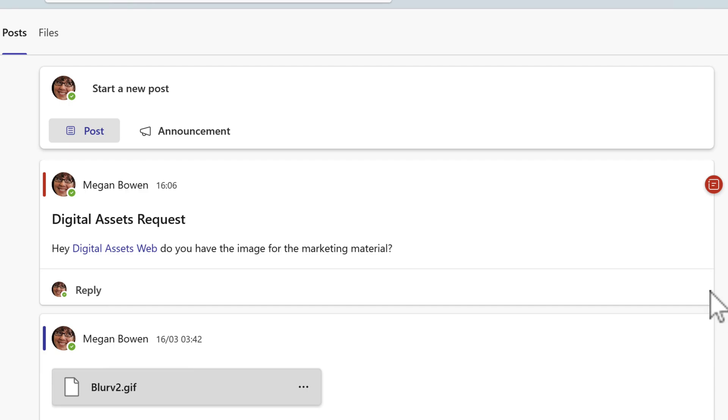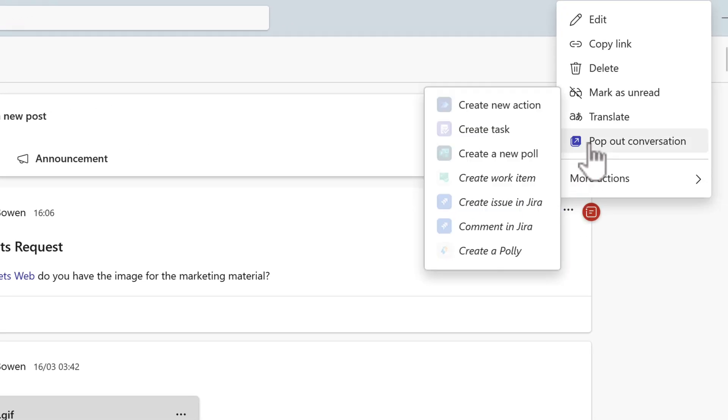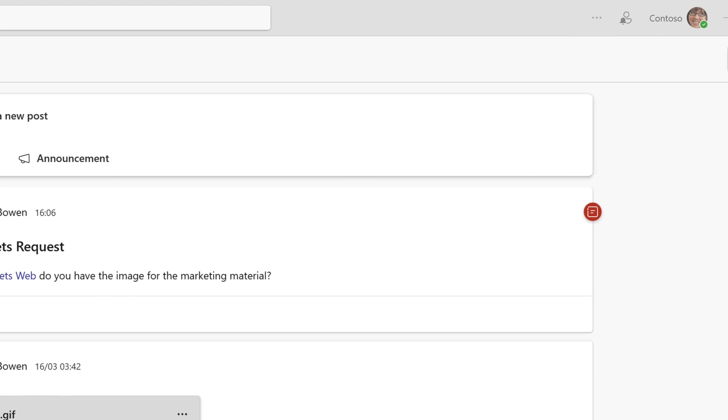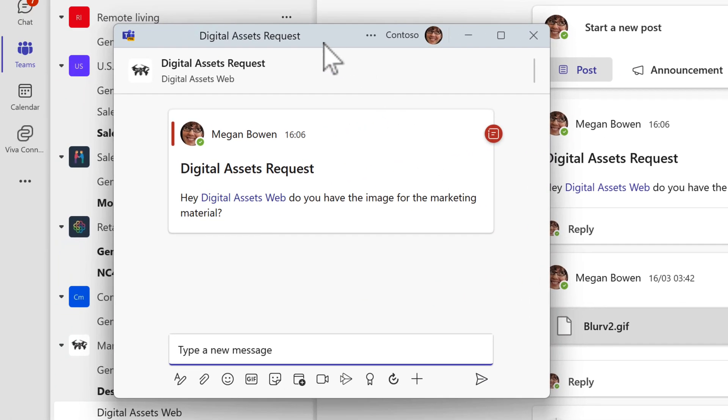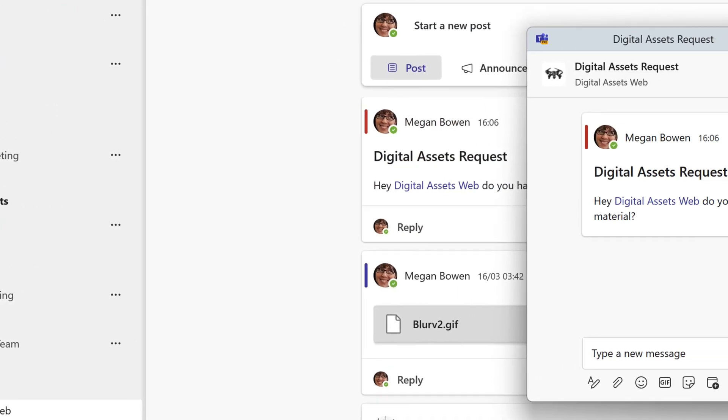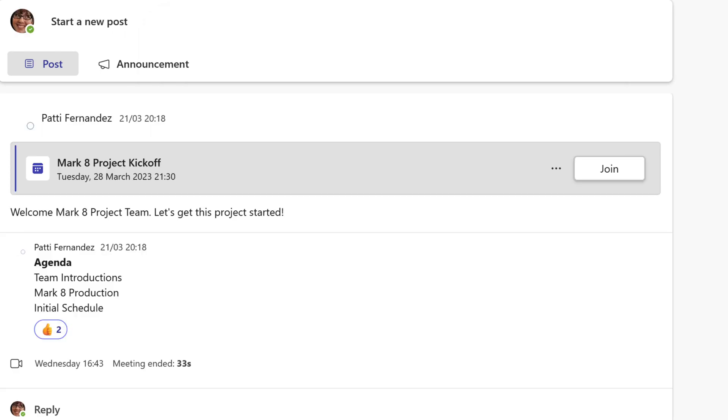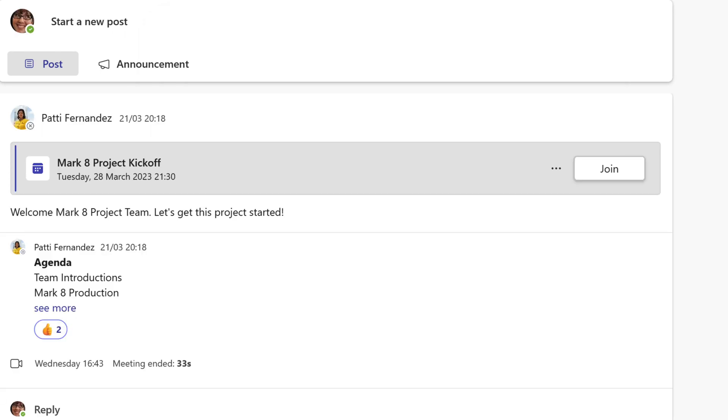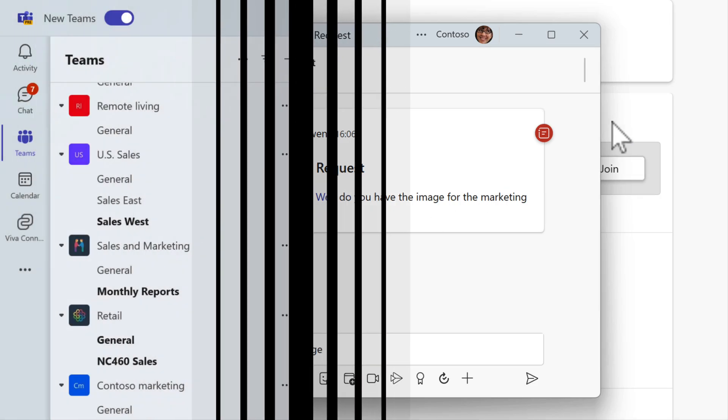We now have the ability to click on the three-dot menu and we can pop out any conversation inside one of these channels. That means I can handily keep this in another tab while I go ahead and browse through the other content in my team and still have that digital assets tab available to me to be able to have that conversation within that channel. So you're now able to pop out any of your channel conversations just like you did with your Microsoft Teams chat.